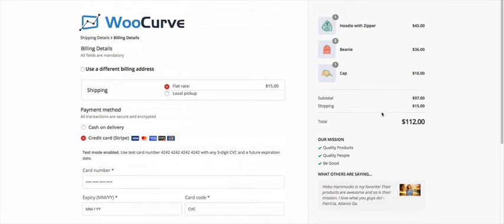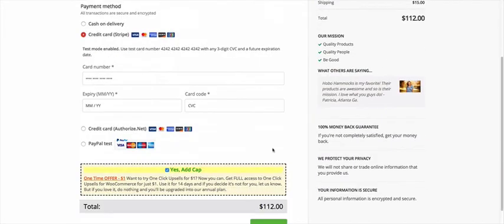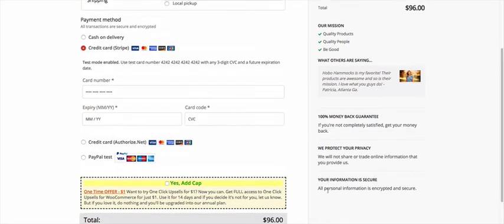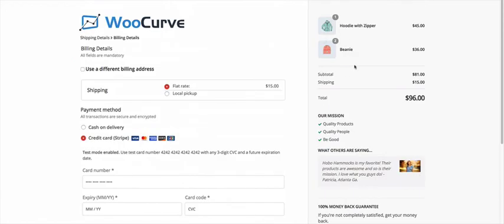Now let's say that I'm checking out and I decide, actually I changed my mind. I don't want to get that cap. So I'm going to take that off. It's going to think, and then it's going to adjust the total back and it removes it from my cart.